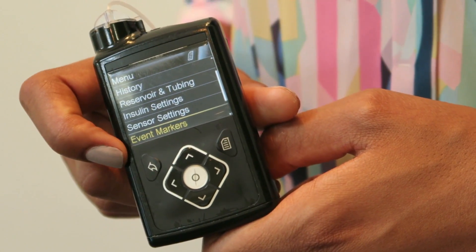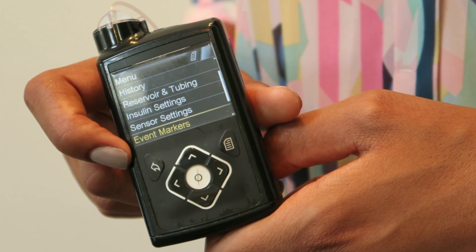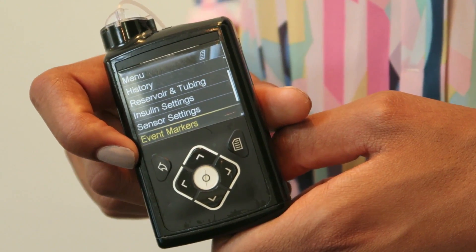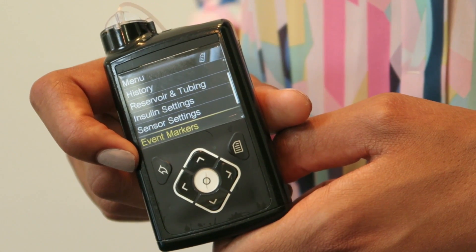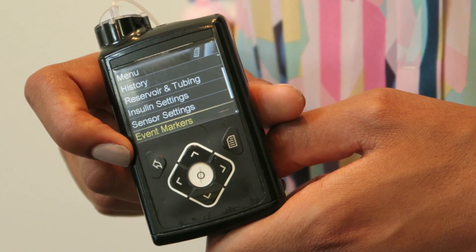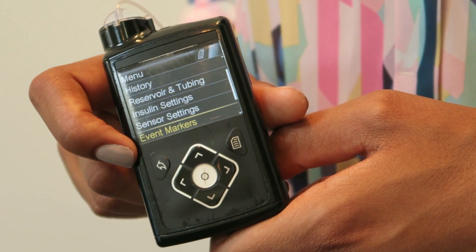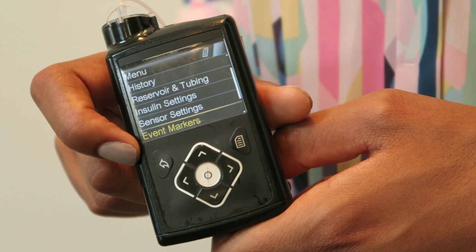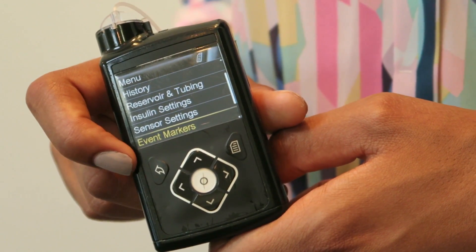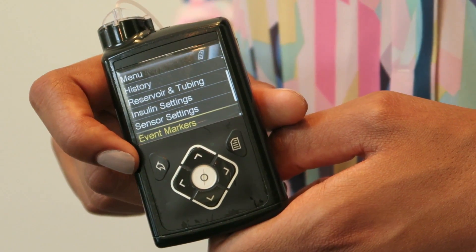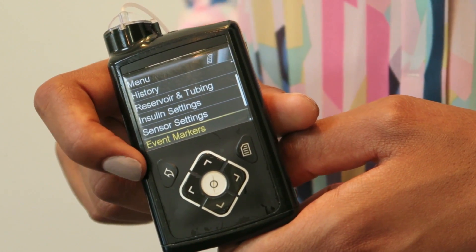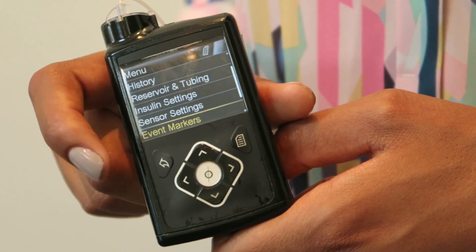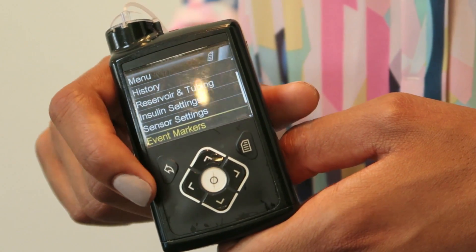the event markers option allows me to write that down and note it, so that when I upload the data later I'm able to see what's been going on. You can also put things like exercise or blood glucose levels in as well.